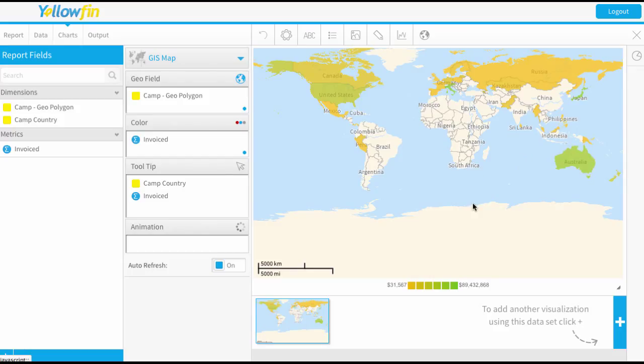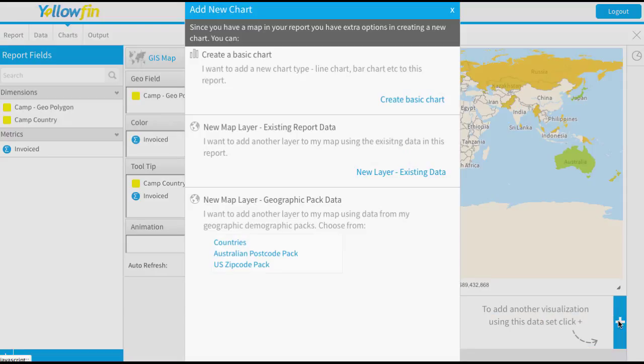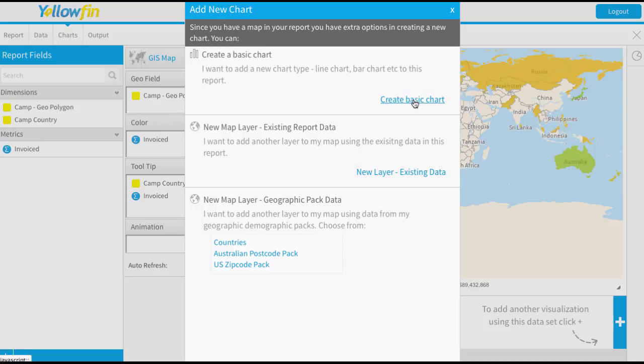Now to add a layer I'm going to simply press the plus button here to add another visualization. Now because I've actually created a map as the first chart, I get a slightly different menu than you may have seen if you've pressed that button before. Normally it goes straight to create a basic chart. However, because we're dealing with maps, it asks if I want to add some map layers.